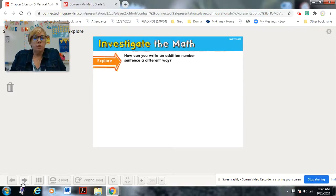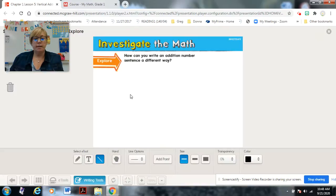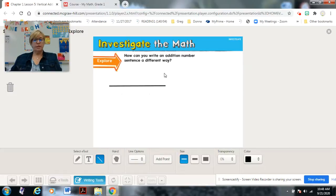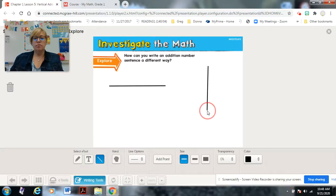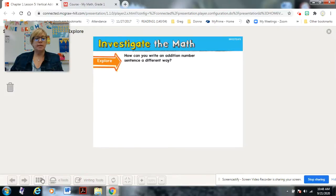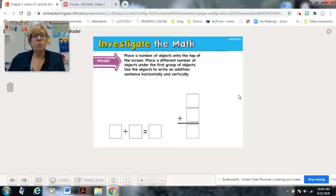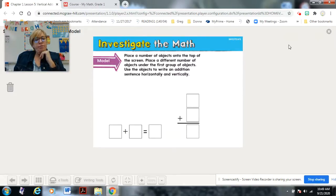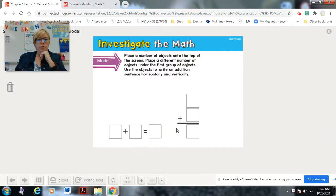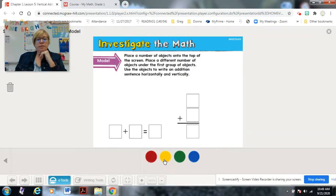So far we've written addition sentences horizontally — going straight across. Today we're going to learn to write them vertically, which means starting at the top and going down to the bottom. We'll place a number of objects on the top of the screen, then a different number of objects underneath, and use both formats — horizontal and vertical — to write the addition number sentence.